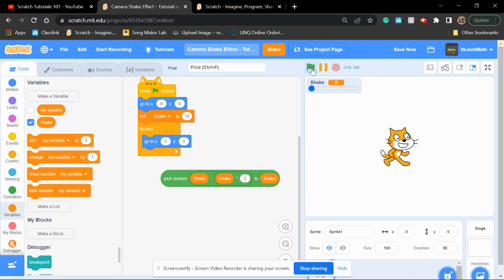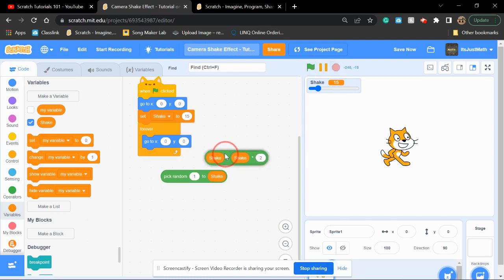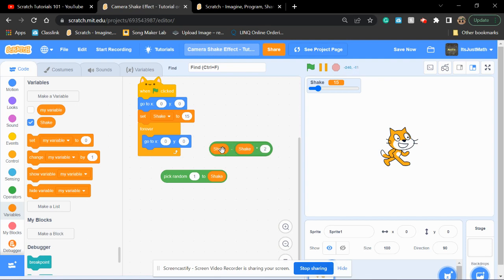Since shake is starting at 15, what this is doing is timesing shake by two, and then minus it by shake. What this would do is create a negative number of shake. So, this is creating negative 15.